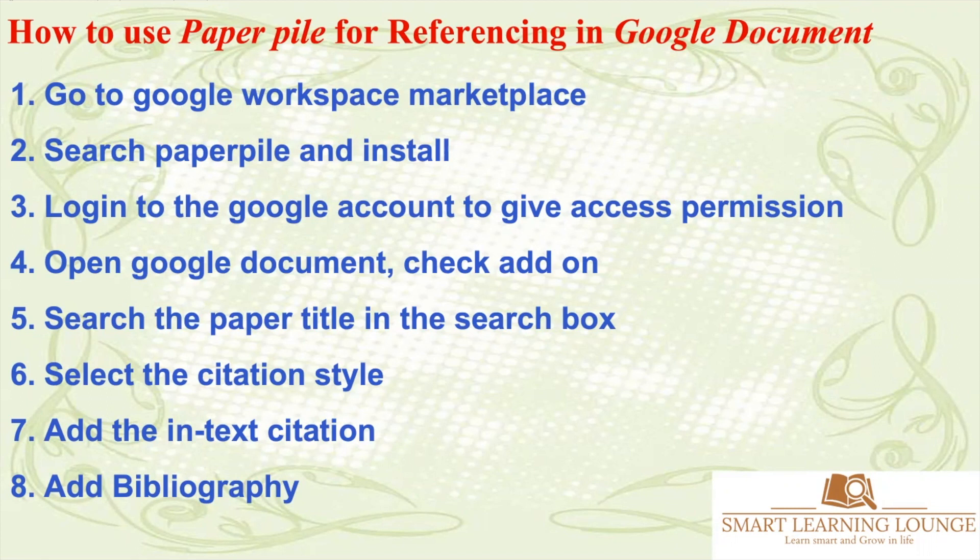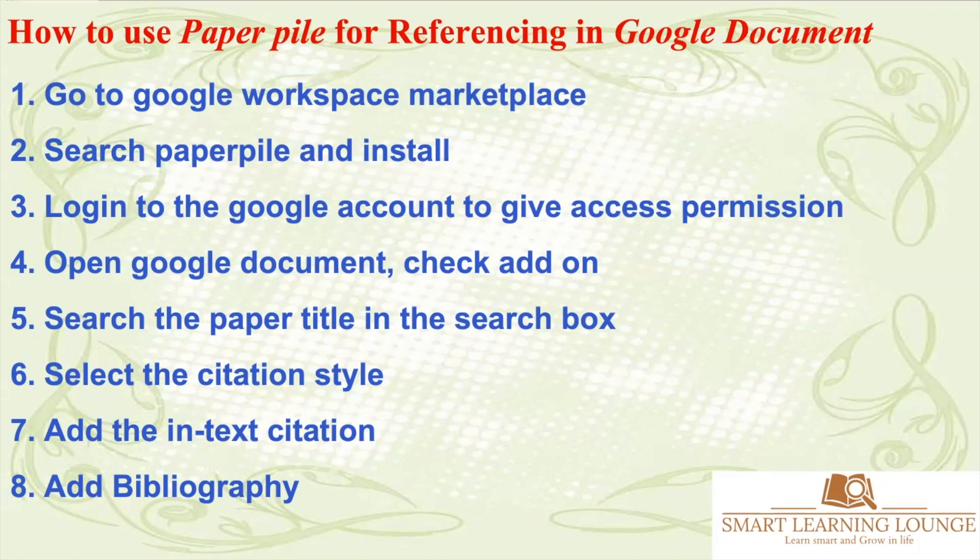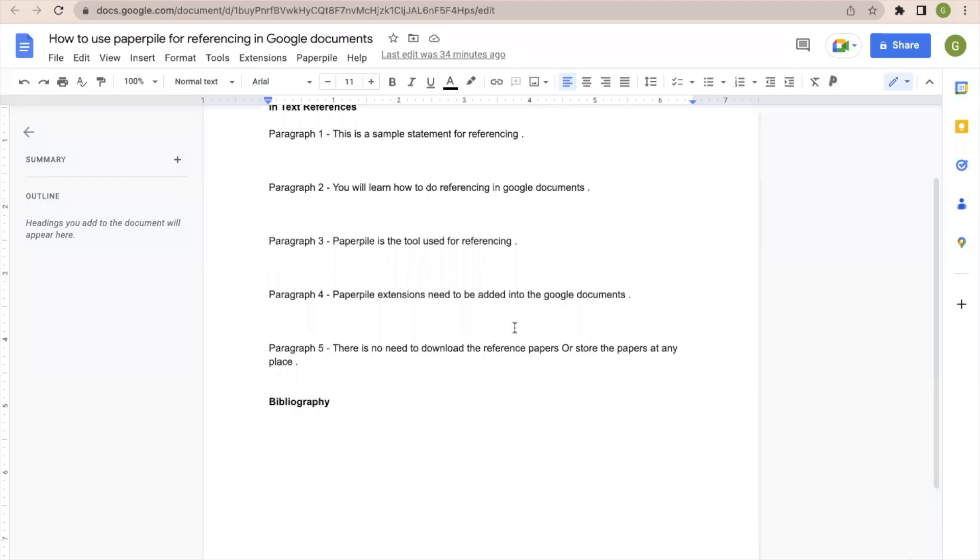You can go to the Google Workspace marketplace, search PaperPile and install. After installation, it will ask you to log in to your Google account to give access permission to a particular app. Once that add-on is added into the Google document, then we can add the references. So let us see how to add the references in Google document by using the PaperPile app.